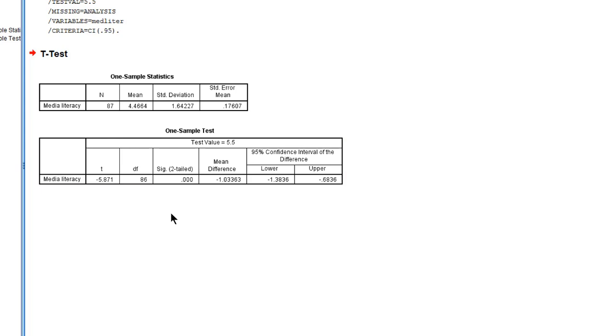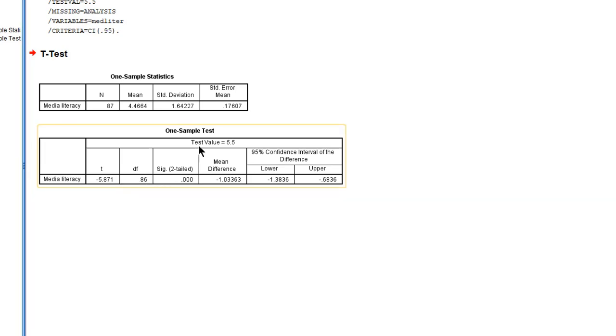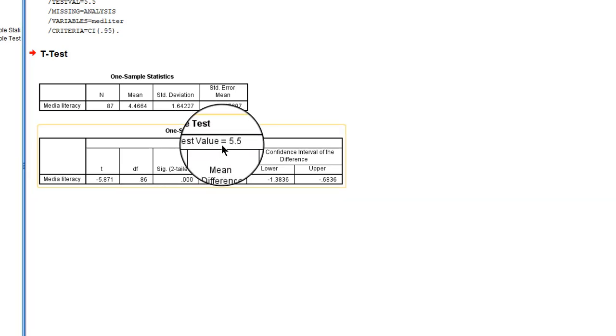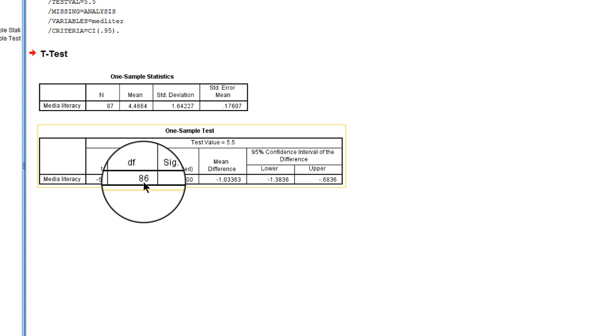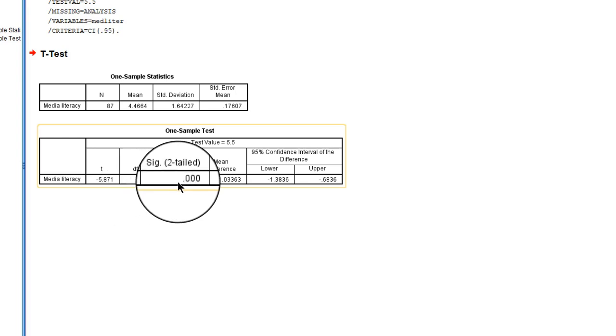Then the next table gives us the test results. So let's focus on this one. We got a test value of 5.5. Our t-value for a test is minus 5.9 with 86 degrees of freedom and a p-value well below 0.05.